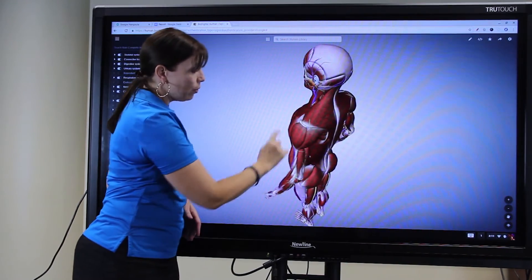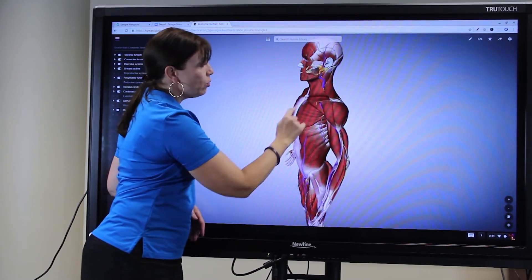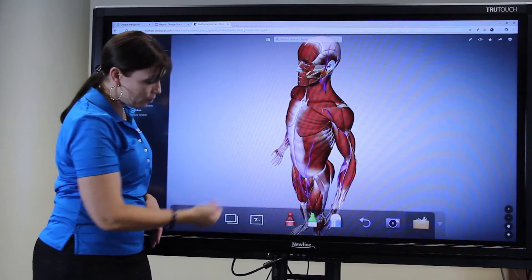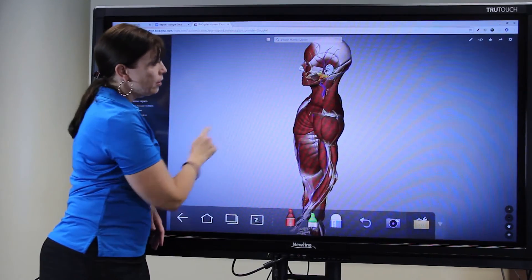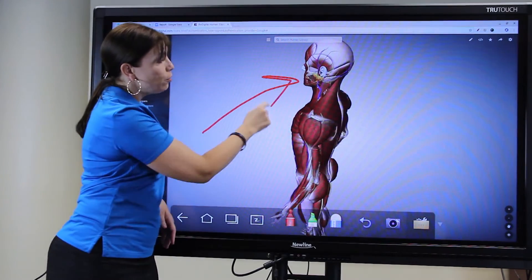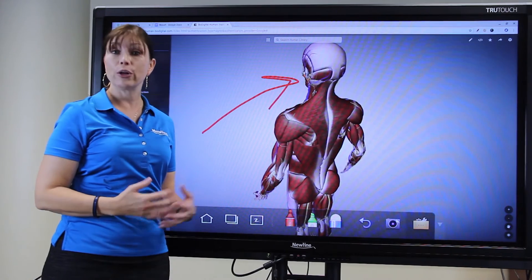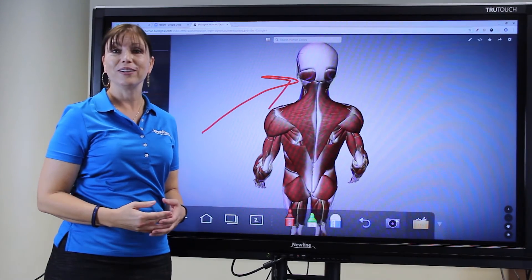Remember that I can always call up my Android annotation feature and annotate directly over any web page or interactive content.